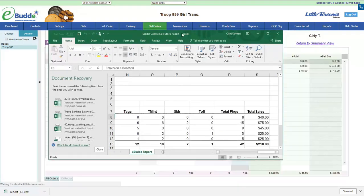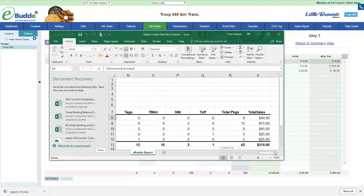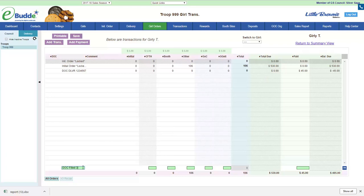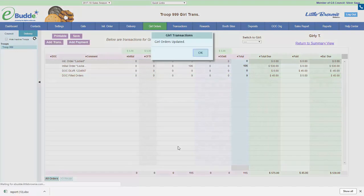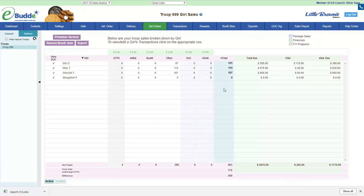For Girl 2, I see she had one order for $45 for nine boxes. The order shows all zeros but $45 is there, so I add a transaction — DOC filled orders — for nine boxes. That creates $45 owed and $45 paid, and that is perfect.